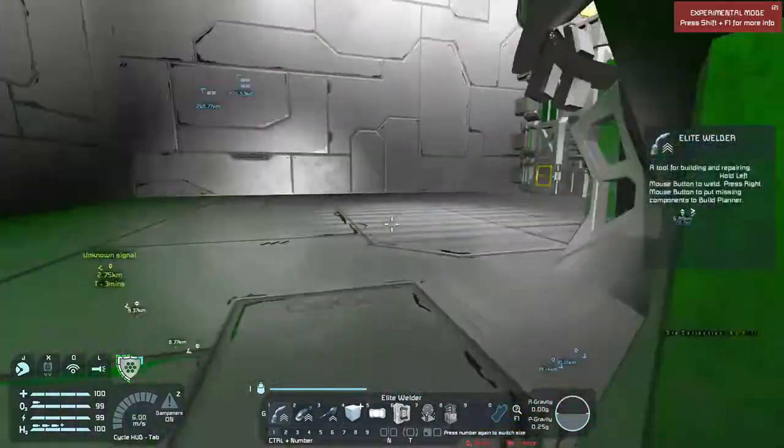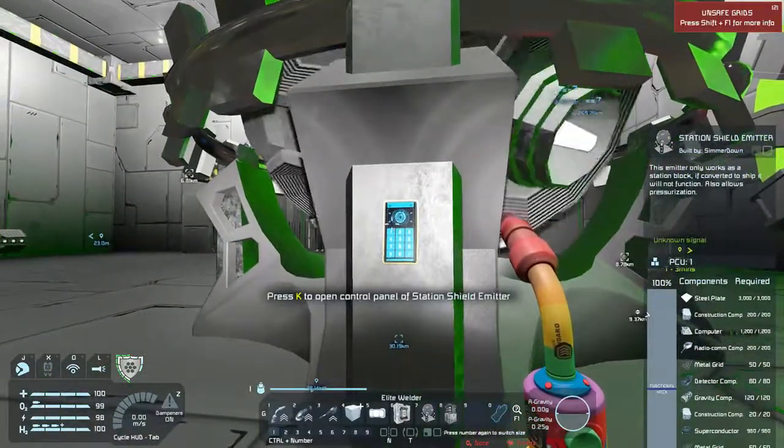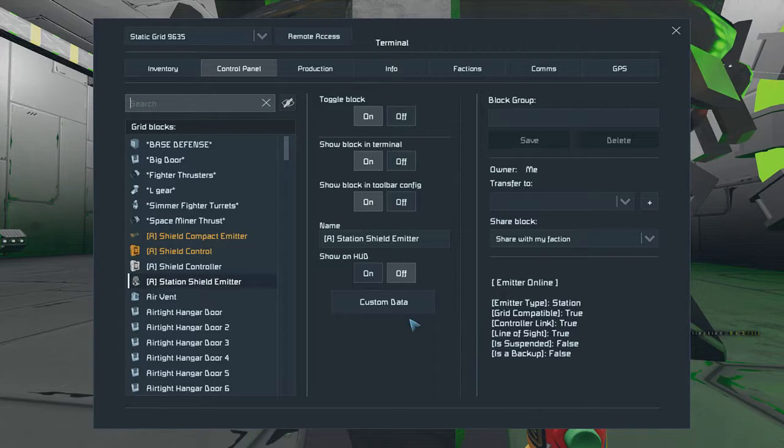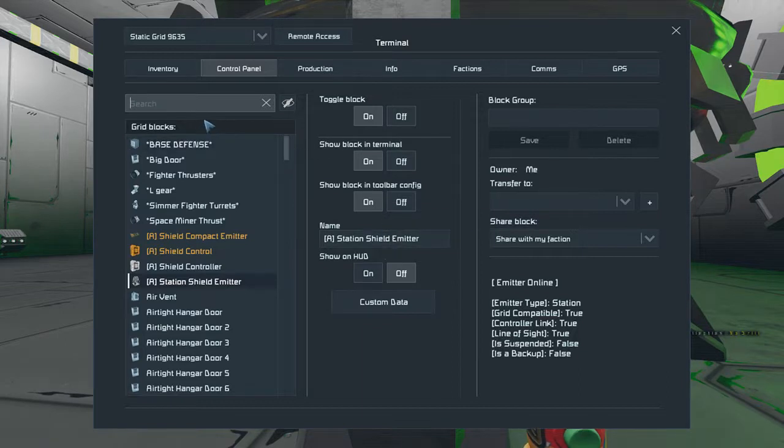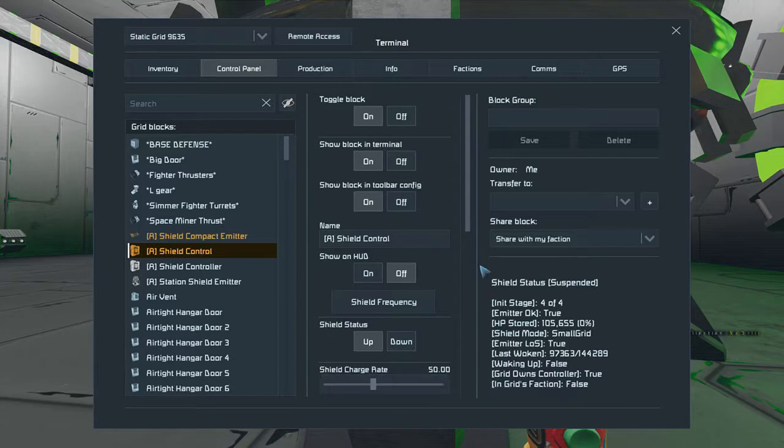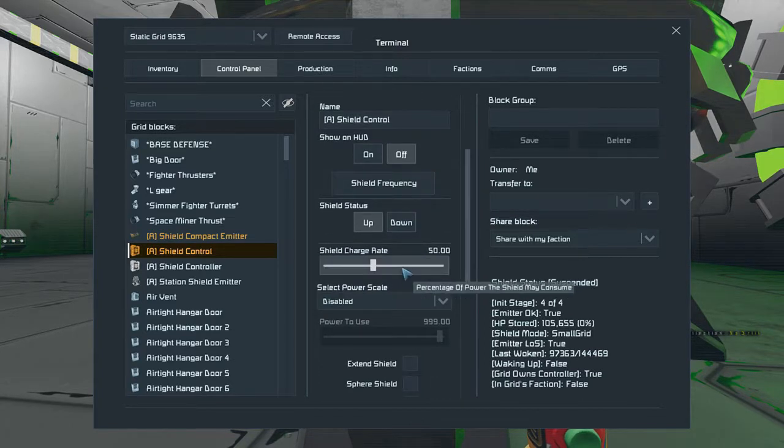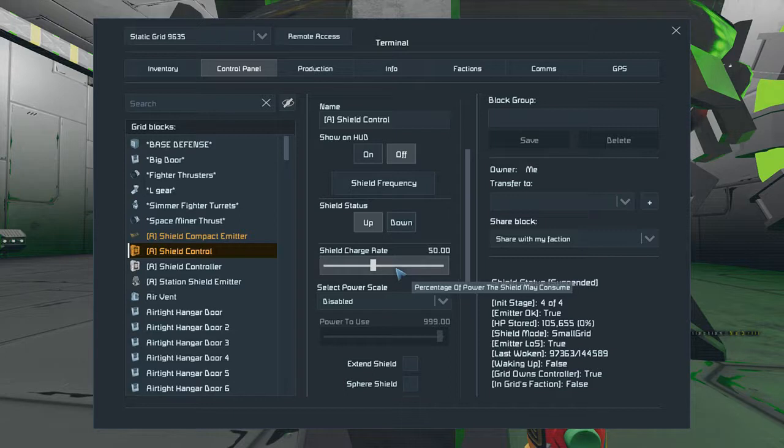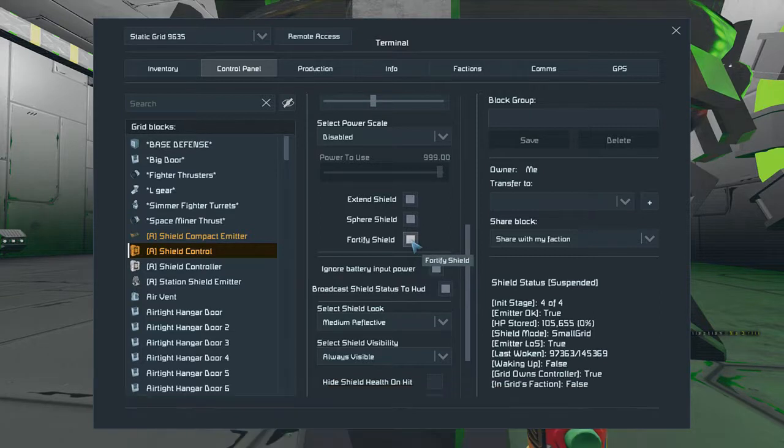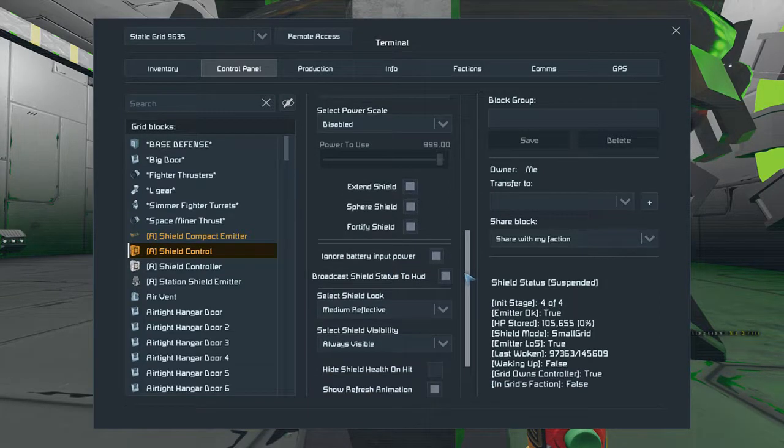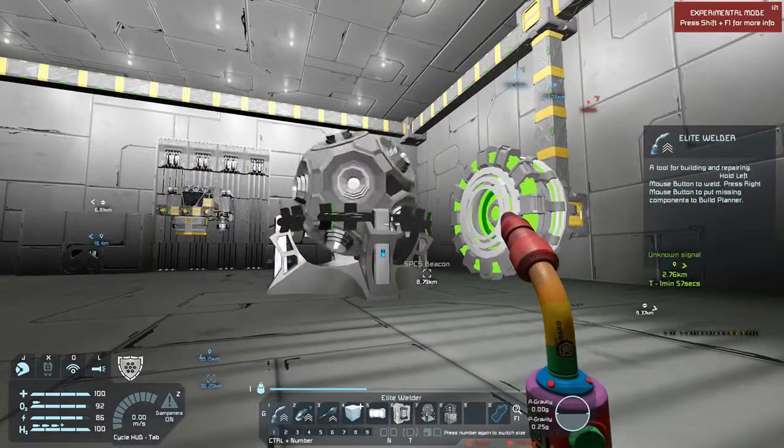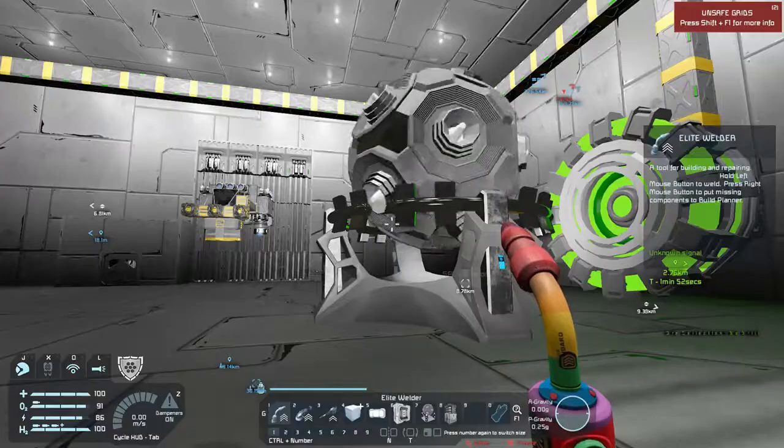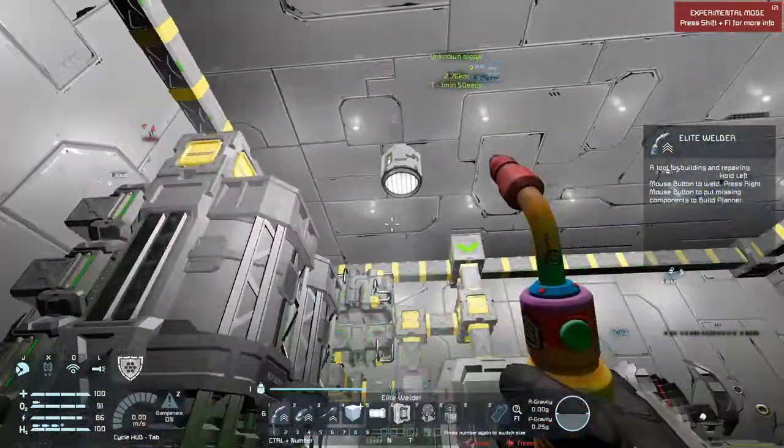Can I control it from over here on this thing? Is this where I do the controlling? I don't know. Where do I control it from? This. I thought I saw something right here, control panel. Emitter online, station, true true true true false. Okay, so that's not it. Controller shield charge rate, percentage of power the shield may consume, extend shield, sphere shield and fortify shield, ignore battery input power. I wonder if this has to go on the roof.